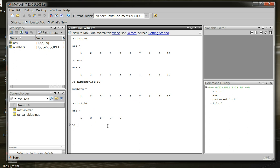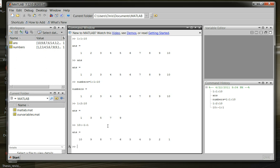We can also count backwards, as well. So, let's say we had a 10 colon, our starting number is 10. We have a step size of negative 1, and we have an ending number of 1. So, we start with 10, and we go back to 1, with a stepping of negative 1, so we're going backwards. And, we see we have 10 going back all the way to 1.